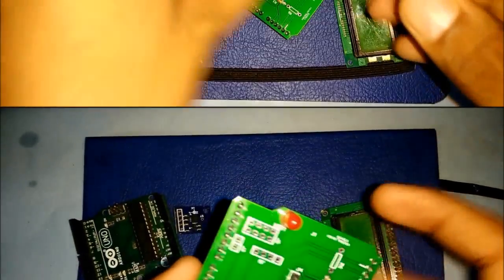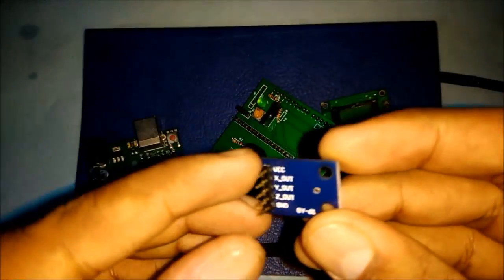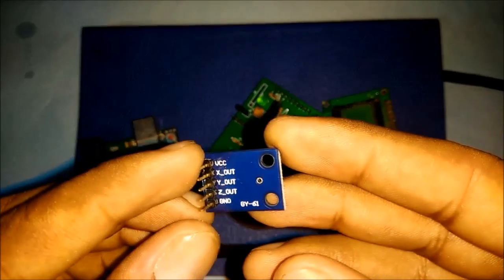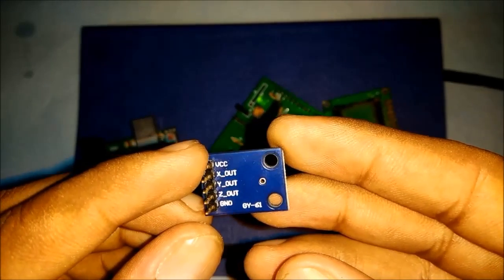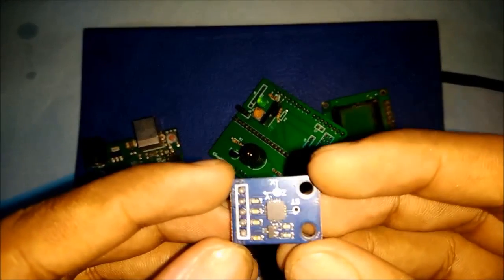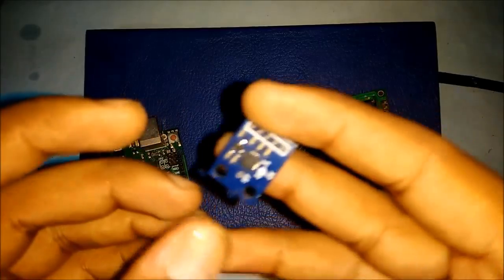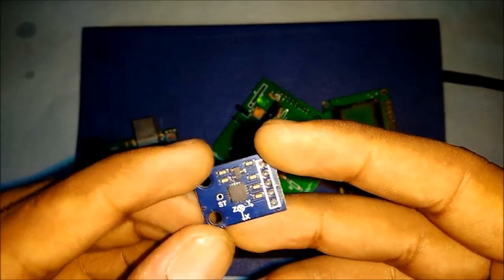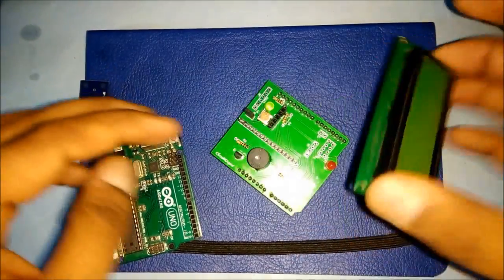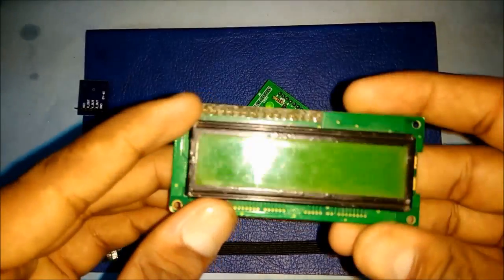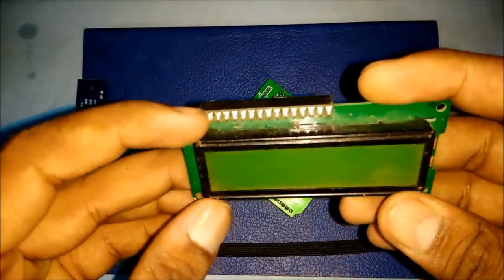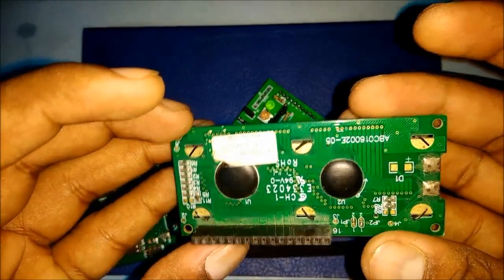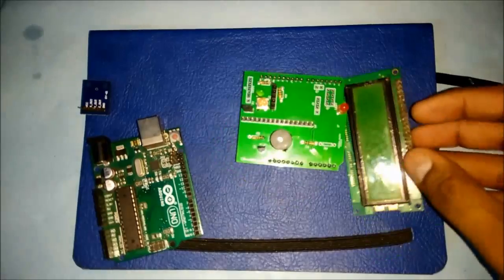This is accelerometer. This gives 3-axis output in X, Y and Z direction. This is our 16 plus 2 LCD to display earthquake alert and all 3-axis values.